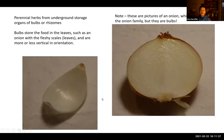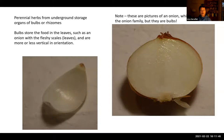Be aware that not everything sold as a bulb in grocery stores or plant stores is truly a bulb. You have to have the food stored in the fleshy leaves. So we can have bulbs, and we can also have rhizomes.